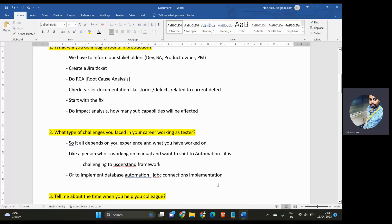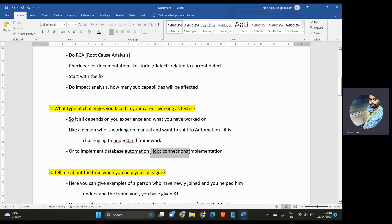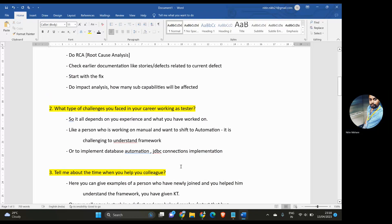The second question is: what type of challenges have you faced in your career as a tester? It depends on your experience and the projects you've worked on. For example, if someone switched from manual to automation, understanding an automation framework — hybrid, data-driven, or BDD — could be very challenging. Or if you had to implement JDBC connections for database automation, that could be a tricky part. Give examples based on your own experience.